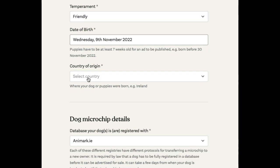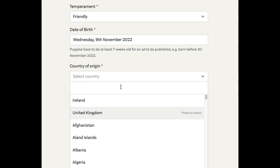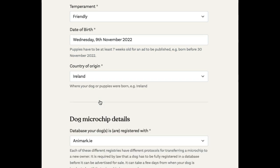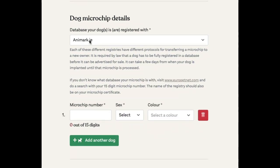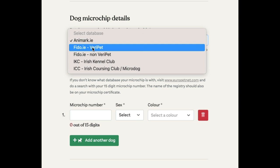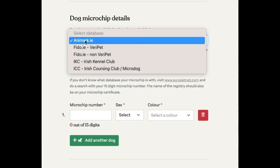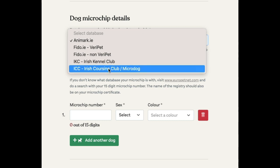You're going to put in the information about the country of origin. We have Ireland and the UK at the top, but there's the full list of all the countries. We're going to select the database that the dog is in. There are a number of different databases possible here: Animark, FIDO, the IKC, and the ICC — the Irish Coursing Club Microdog.